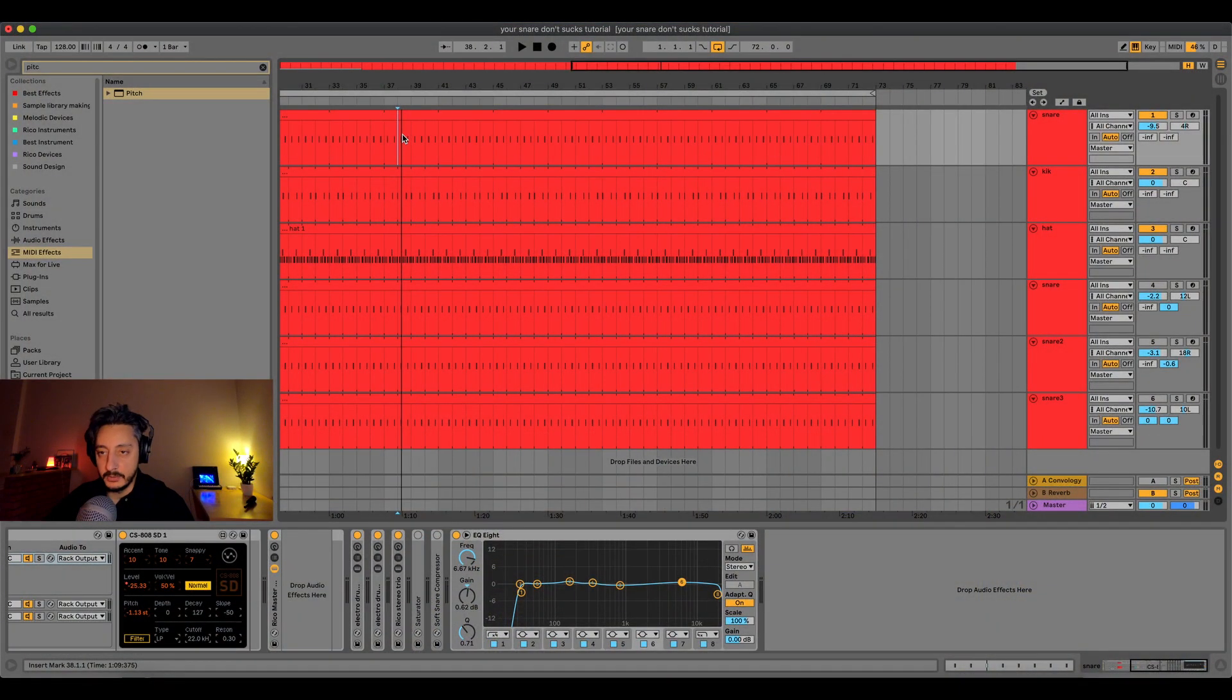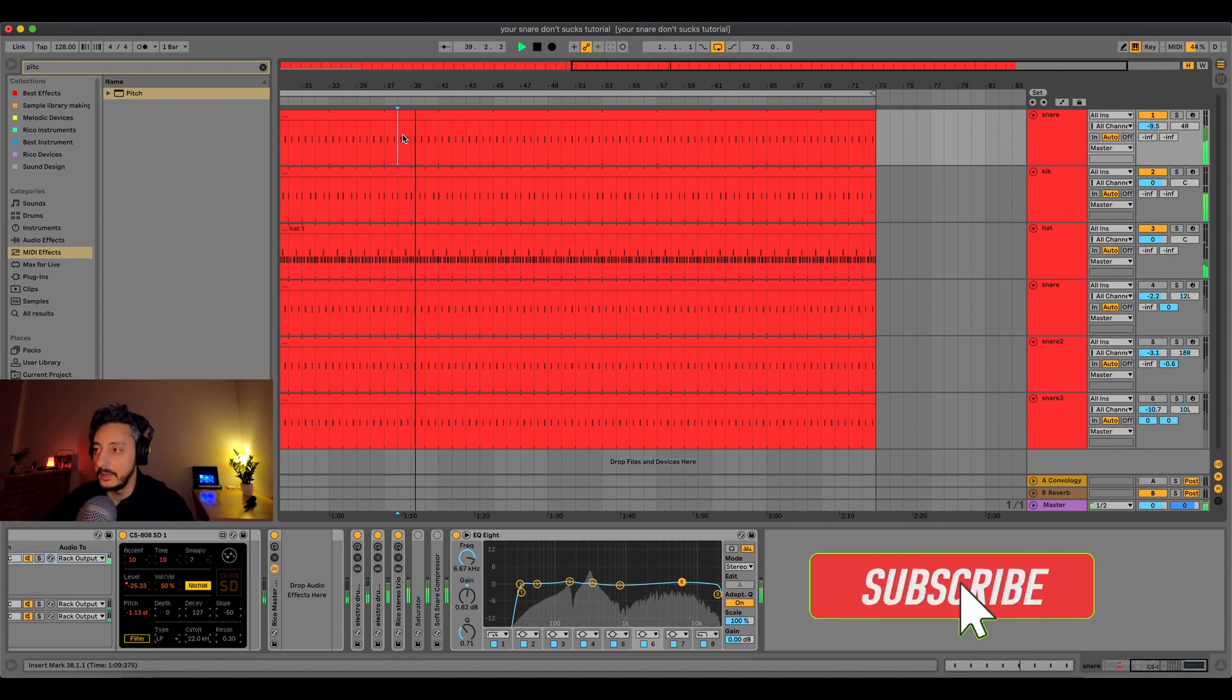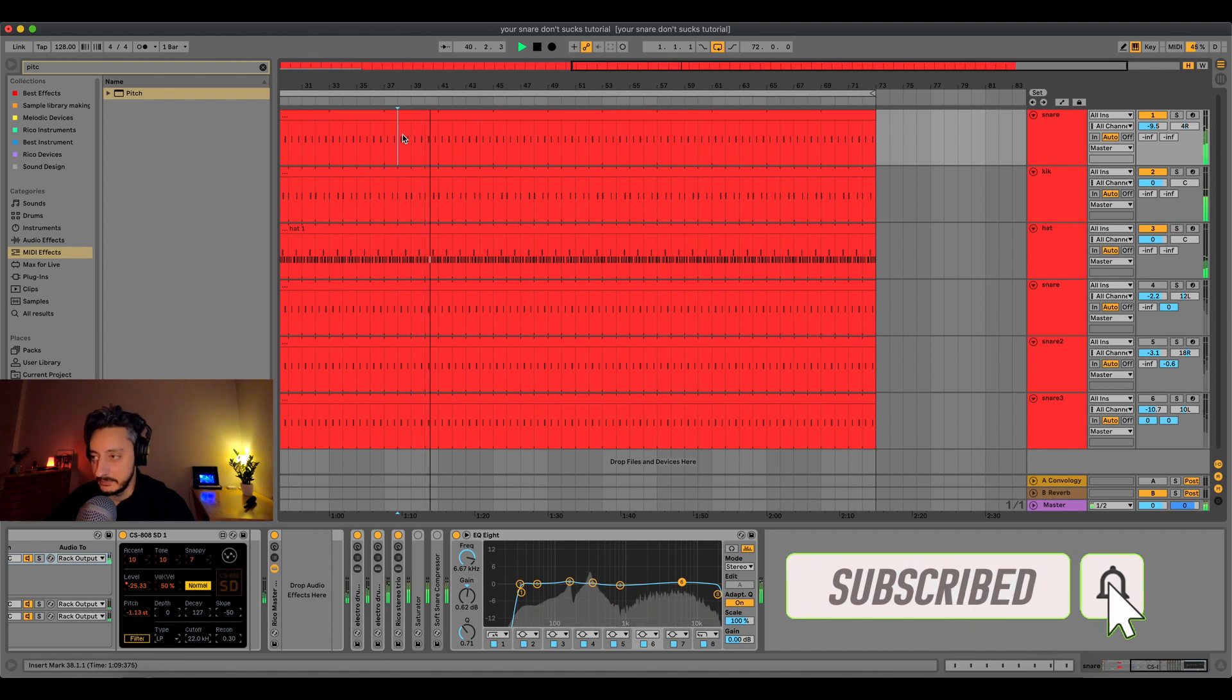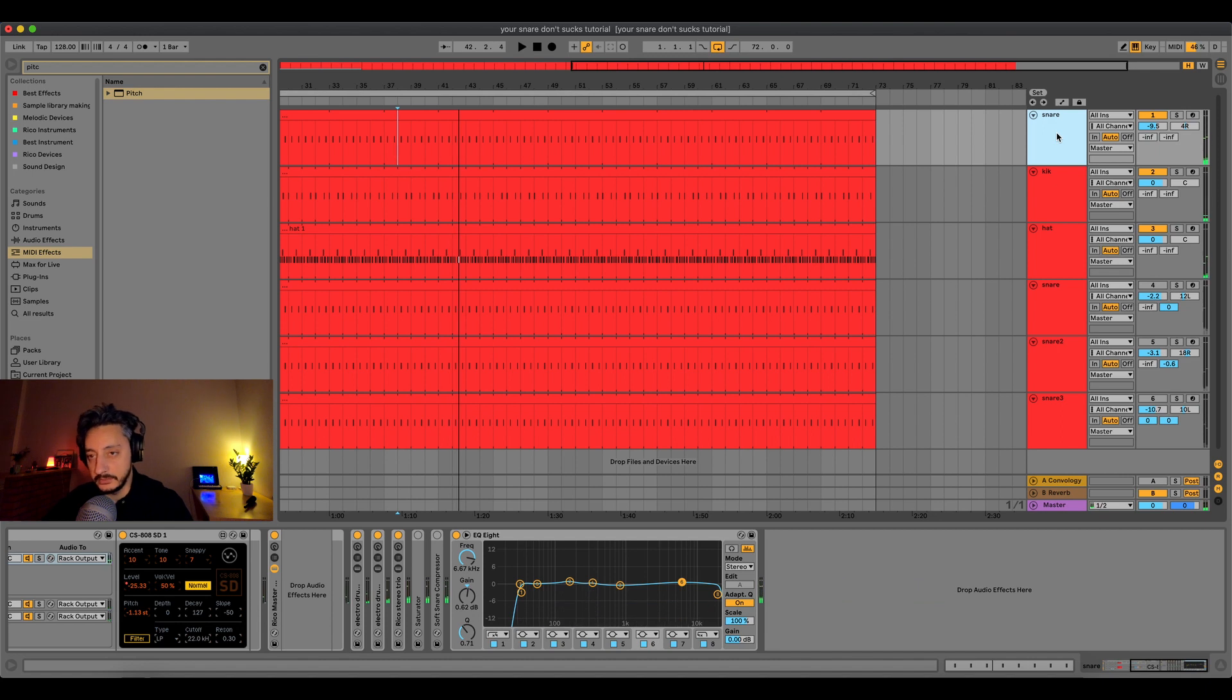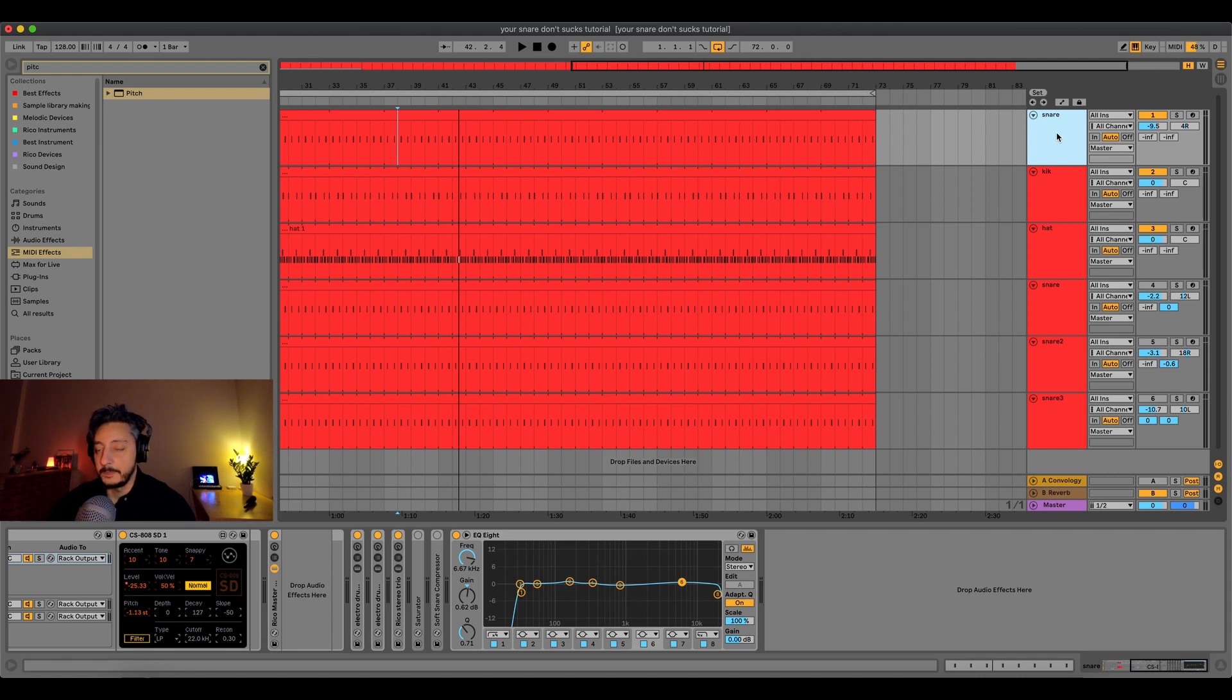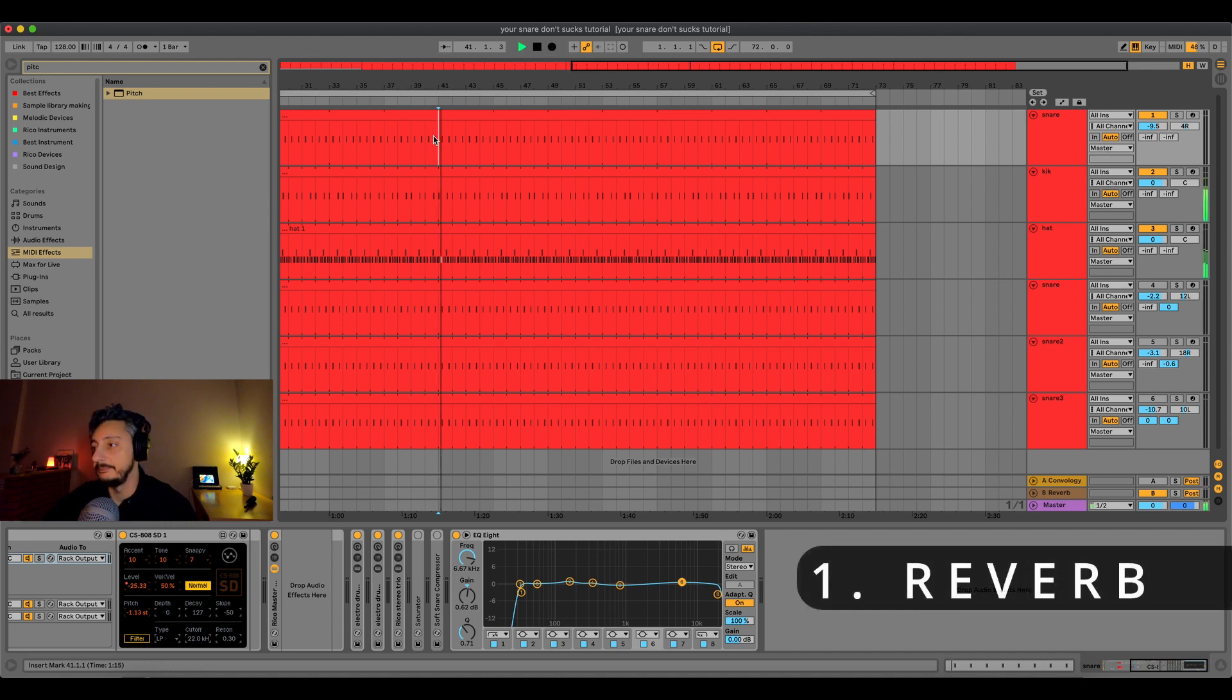Okay so here we have a normal electro beat with a snare, a snare which is essentially dry without any effect. So we're going to go through each step and explain how to get it in better shape. The first thing of the snare, possibly the most interesting one, is adding a reverb.